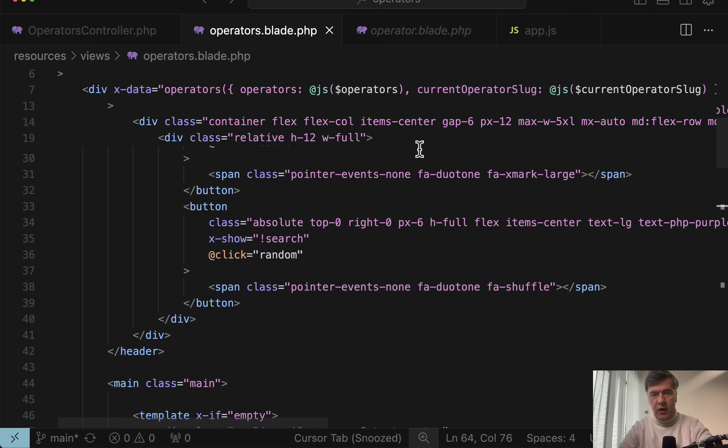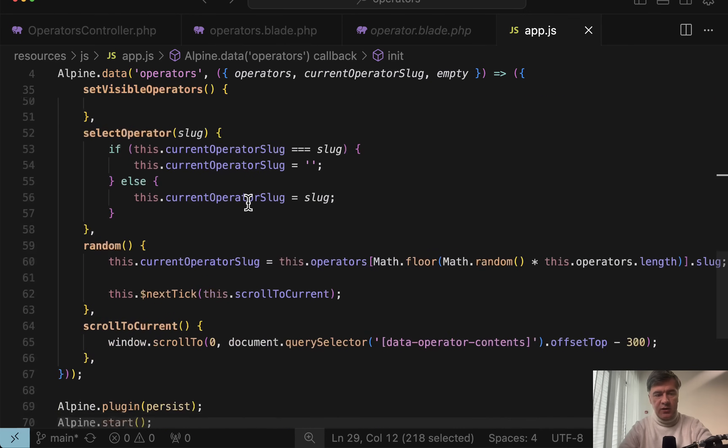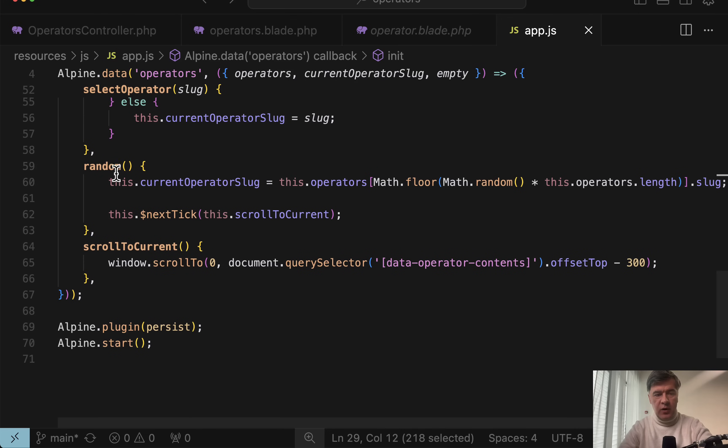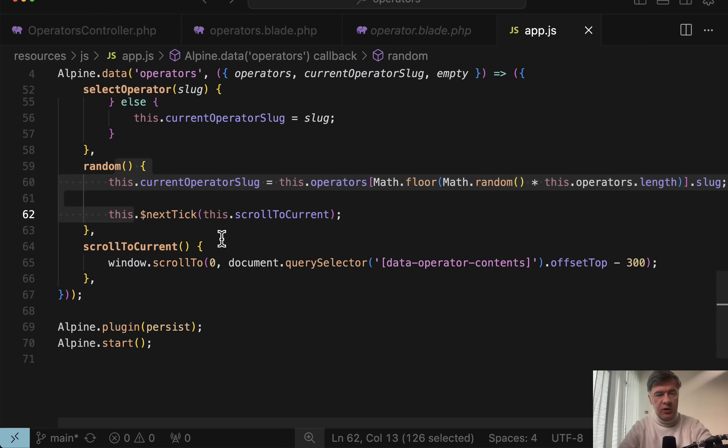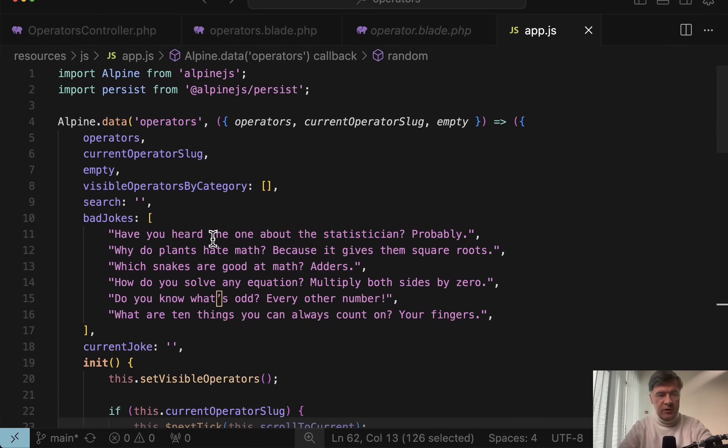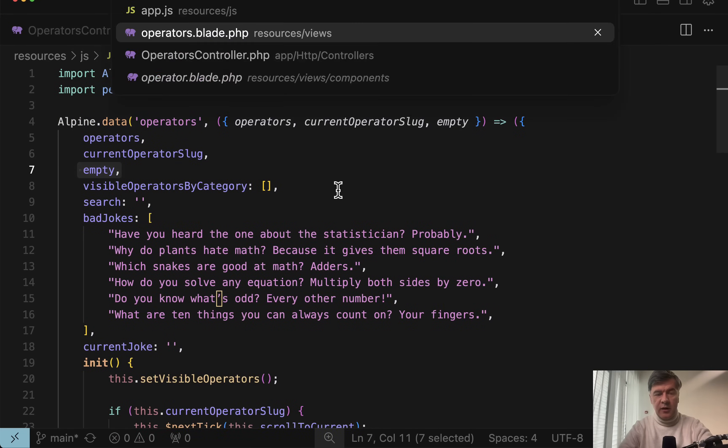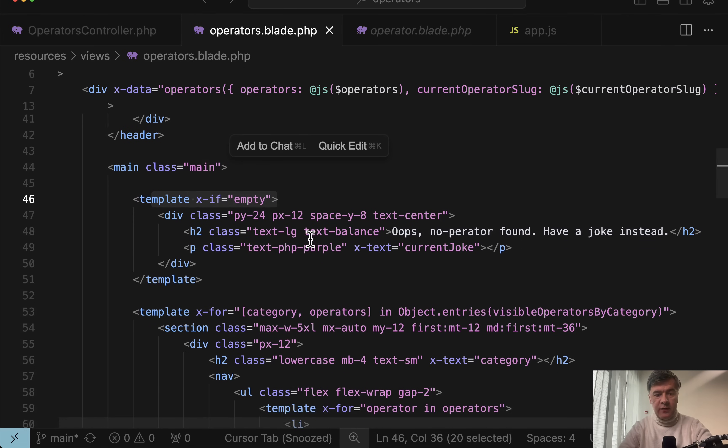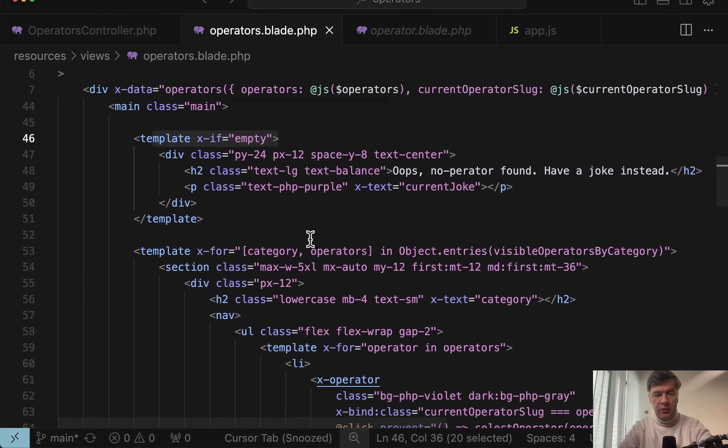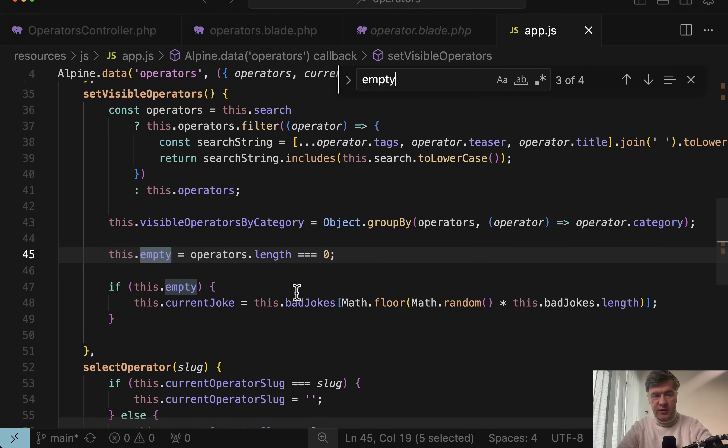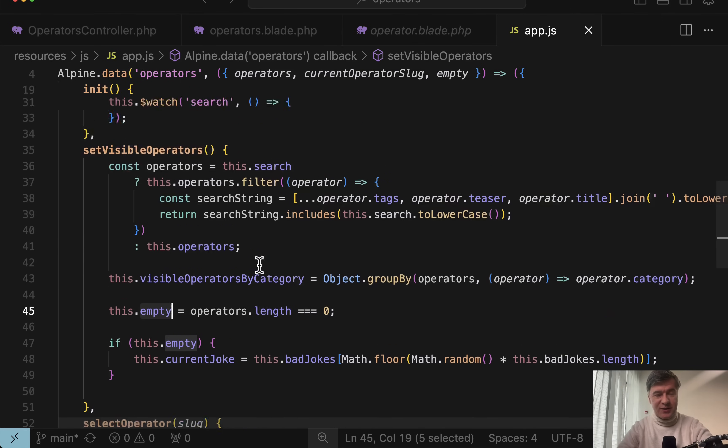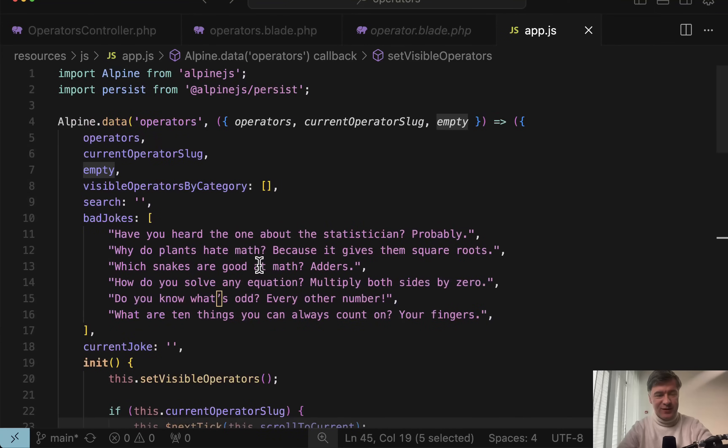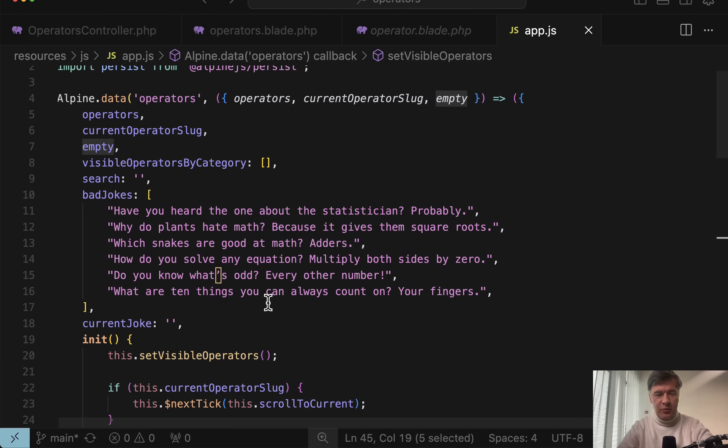And then random is another method in the same Alpine components. So @click random, which is again in app.js, which shows random operator. A few more things that I haven't mentioned here. There are also variables like empty, for example. And then in the blade, there's a specific section template x-if empty, which would be shown if nothing is found by search. So if you look for empty inside of that app.js, we have this if operators length is zero, then this empty becomes true. But then it shows a joke. Bad jokes is a separate array. This is a cool kind of Easter egg inside of that project.